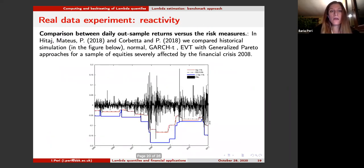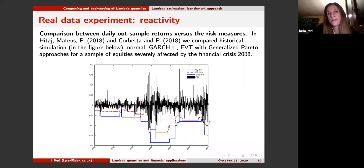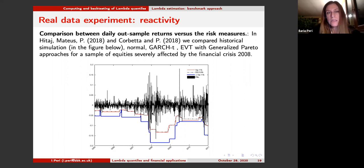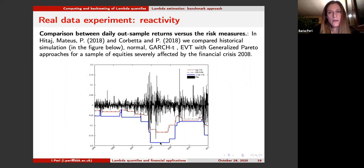We have tested this approach in two papers, taking a sample of equities severely affected by the financial crisis. The most interesting result is the reactivity of lambda, which is much higher with respect to other risk measures. The blue line is the lambda at 1%, the red line is the value at risk at 1%, and the dashed line is expected shortfall at 2.5% — the one proposed by the regulator. We see a peak of loss with an immediate reaction from lambda much faster than the other risk measures.